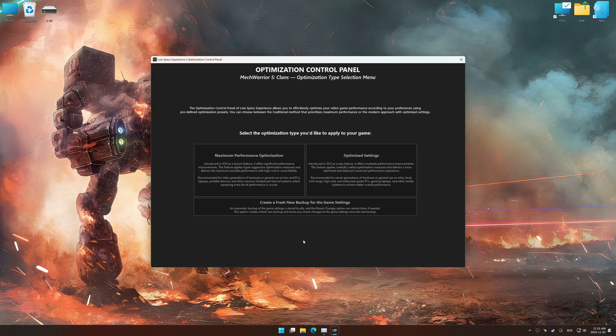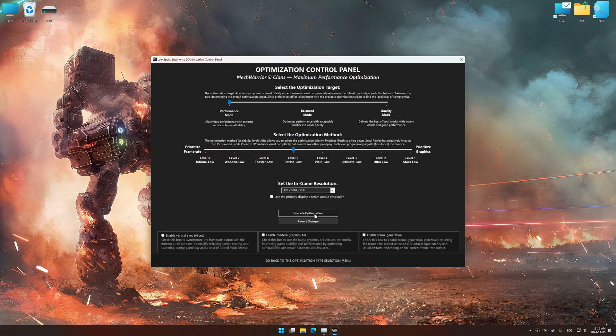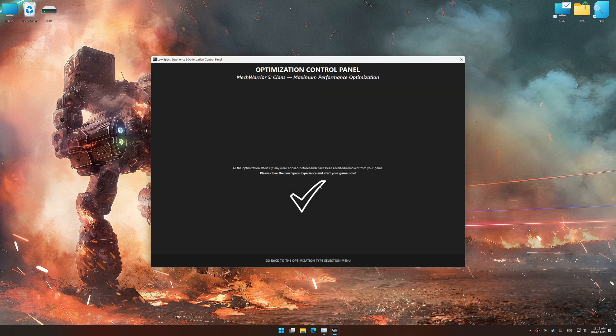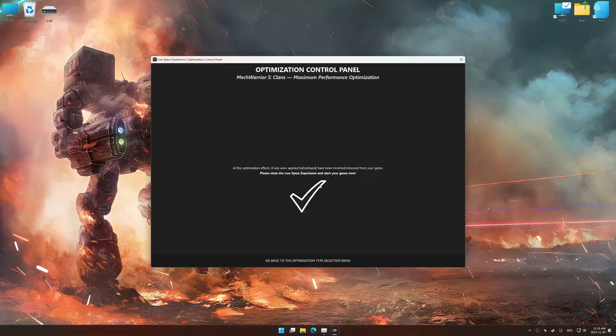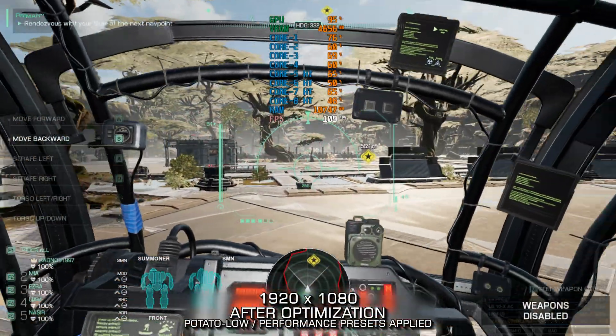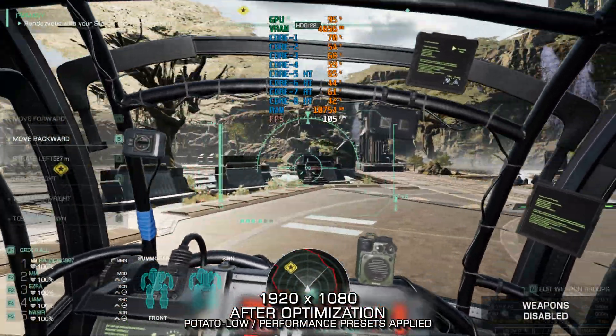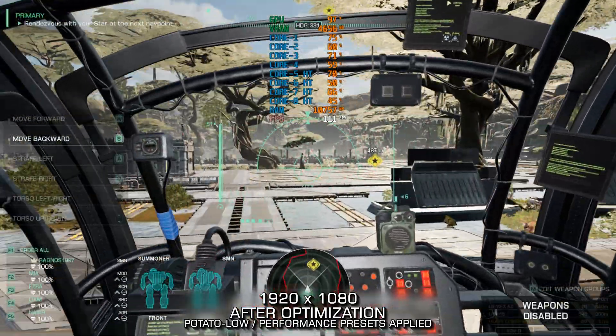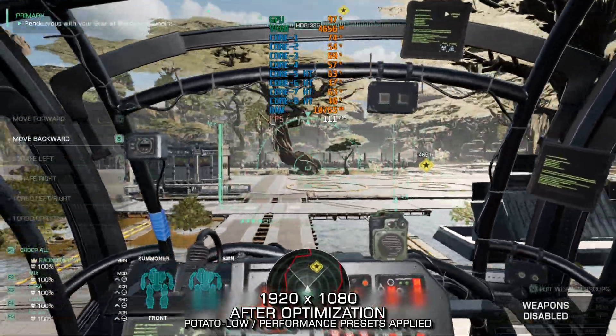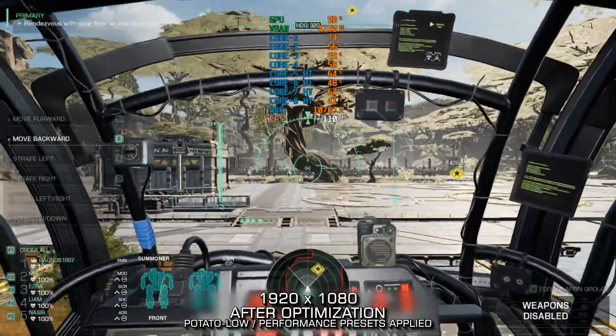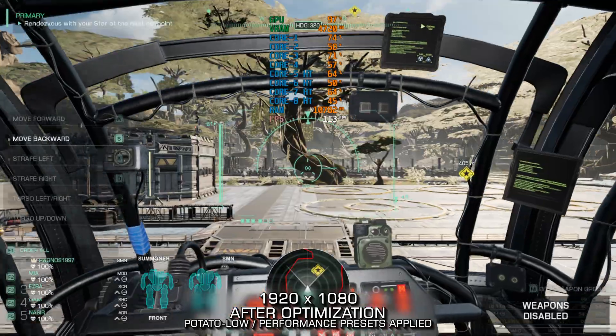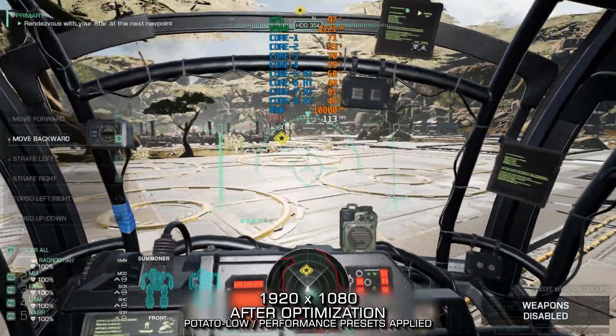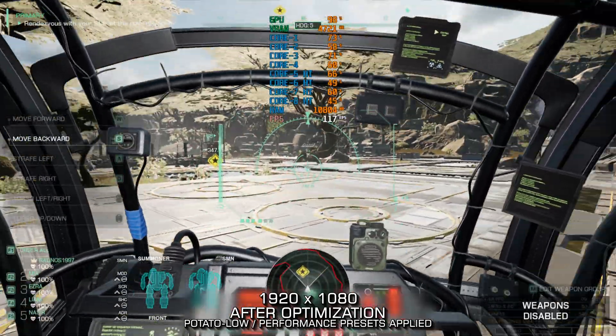Also, if you are unsatisfied with the optimization applied by Low Specs Experience, you can easily remove the optimization effects using the revert changes option. That will do it for this video. If this video was helpful, be sure to like it and subscribe. Until next time, happy gaming!